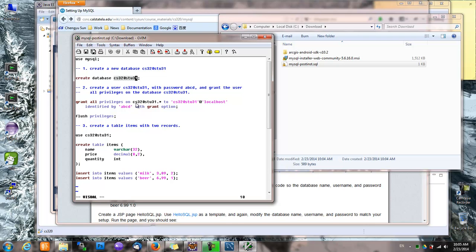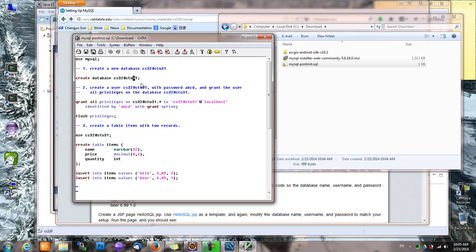And also we want to create a user which has the same username as the account on CS3. This way, when we develop applications, we can use the same database and username. And then when we deploy the application onto the CS3 server, we don't have to change anything.